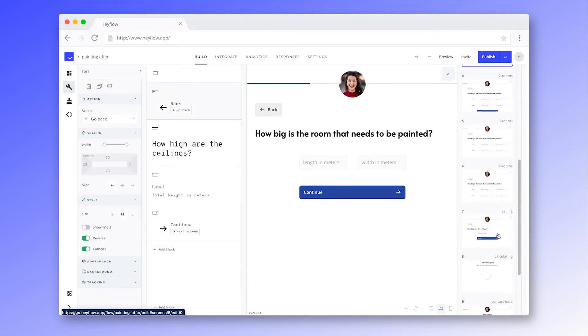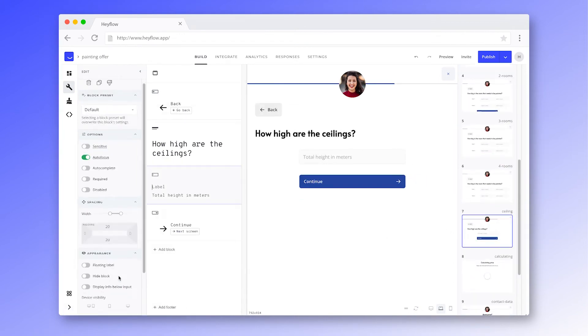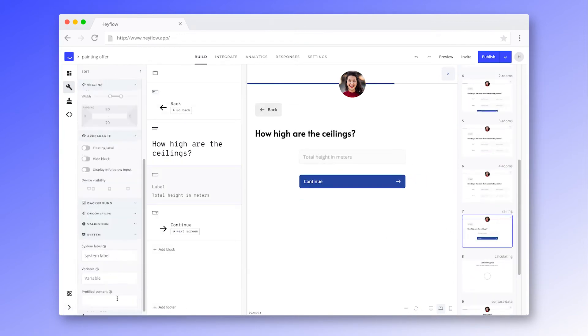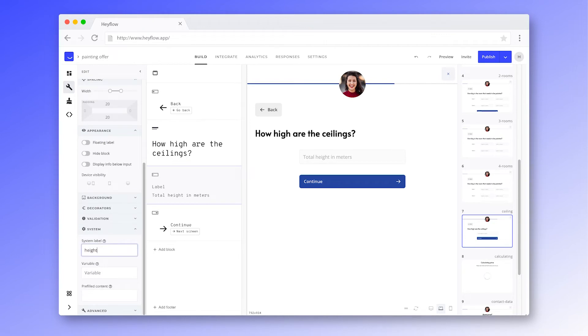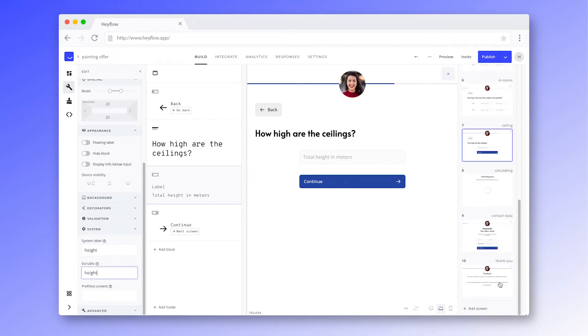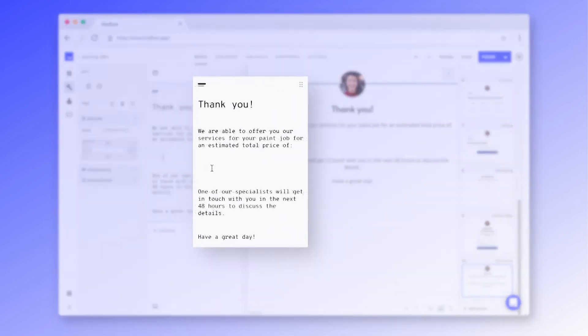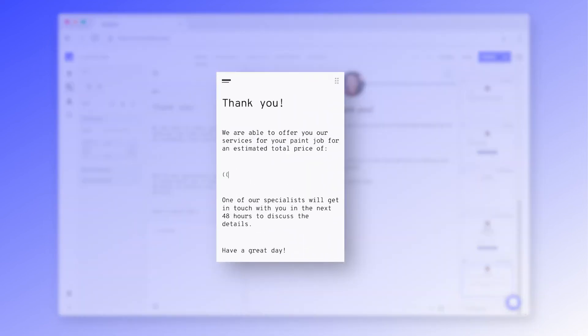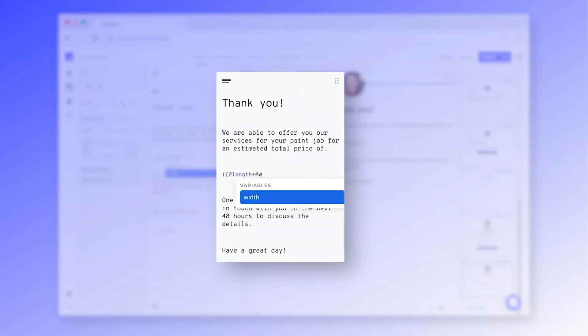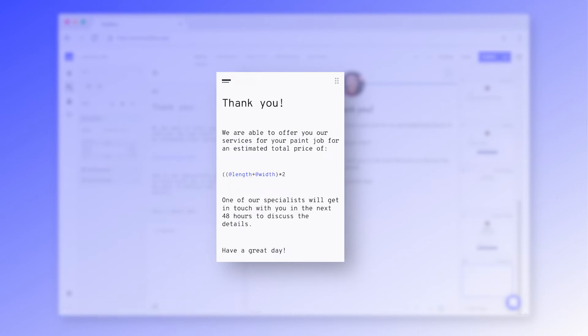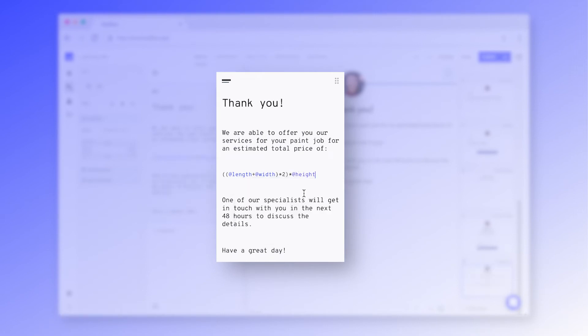Once we've set the variables, we'll be able to refer to the user's input by writing @ and the name of the variable. Now we can start setting up the formula. In this case, we need the length and width times 2 and then multiply it by the height to get the total area that needs to be painted.